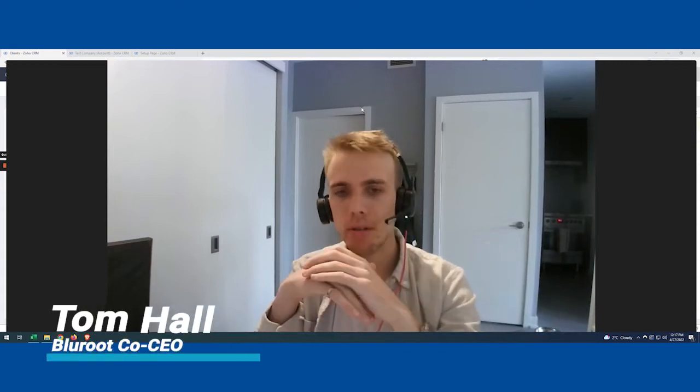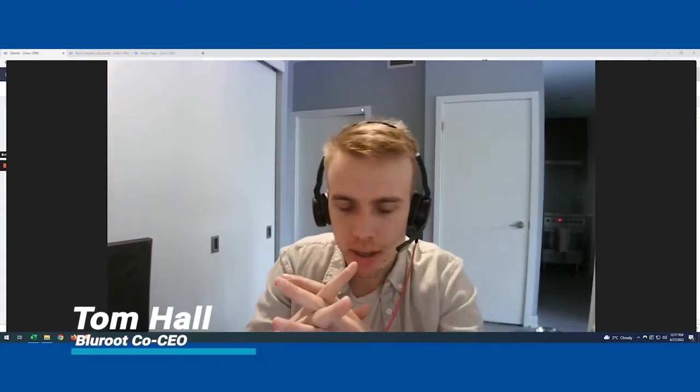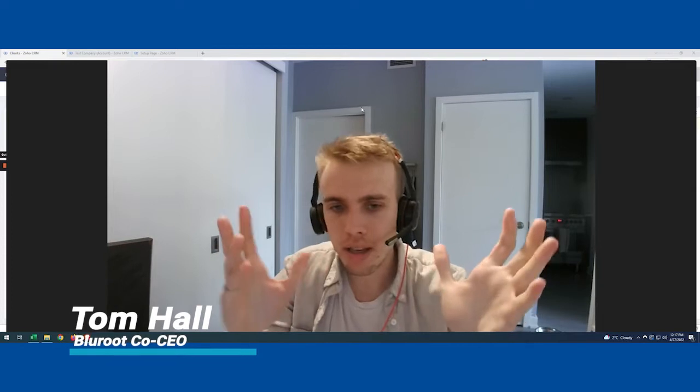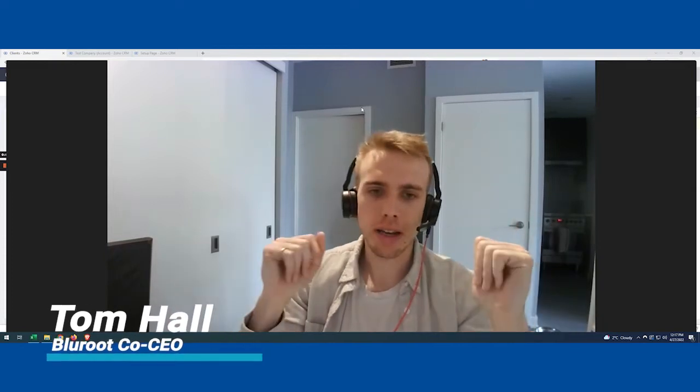Coming to you today, talking about another very common use case that we see all the time relating to accounts and contacts.